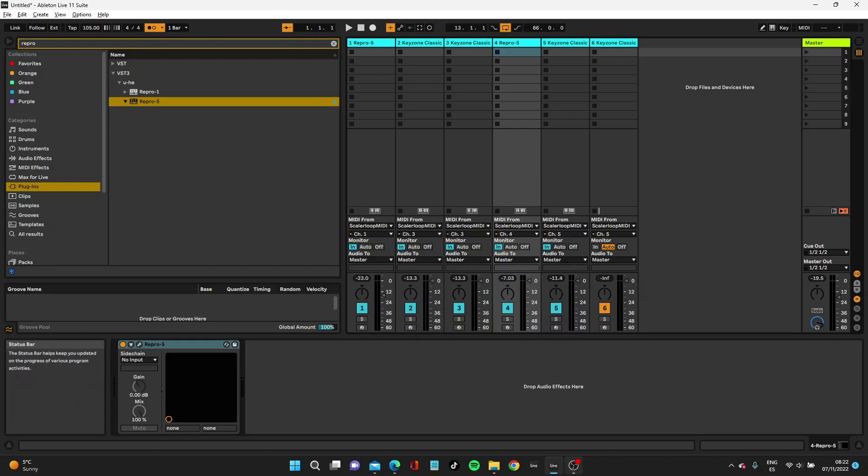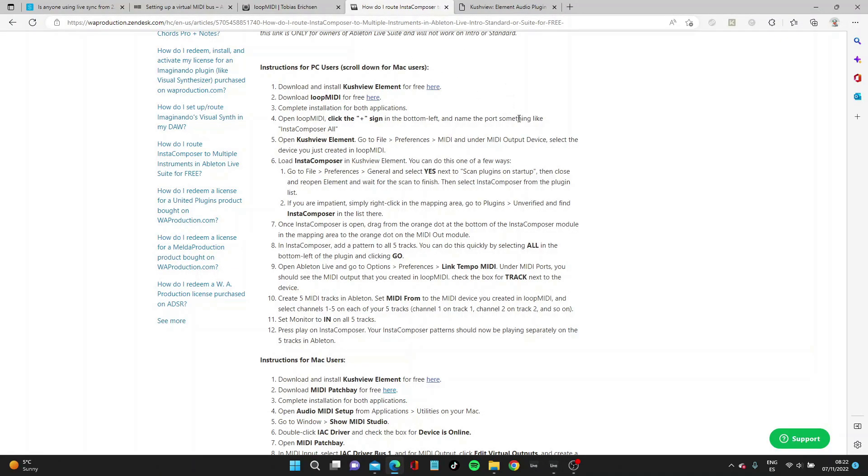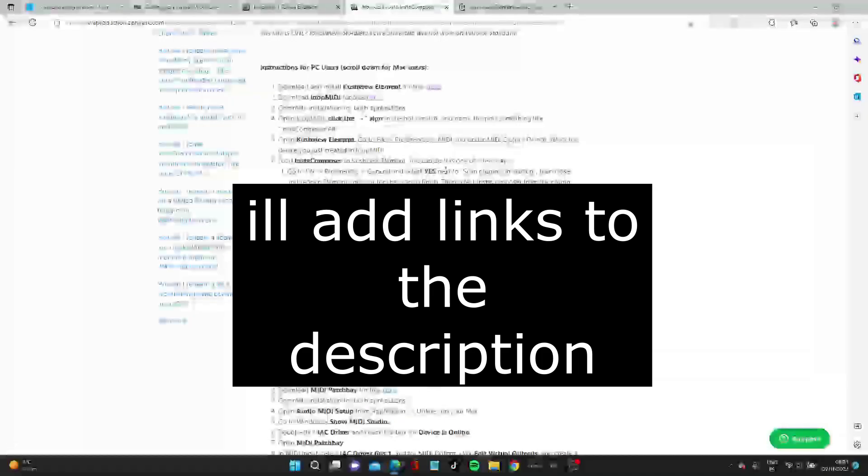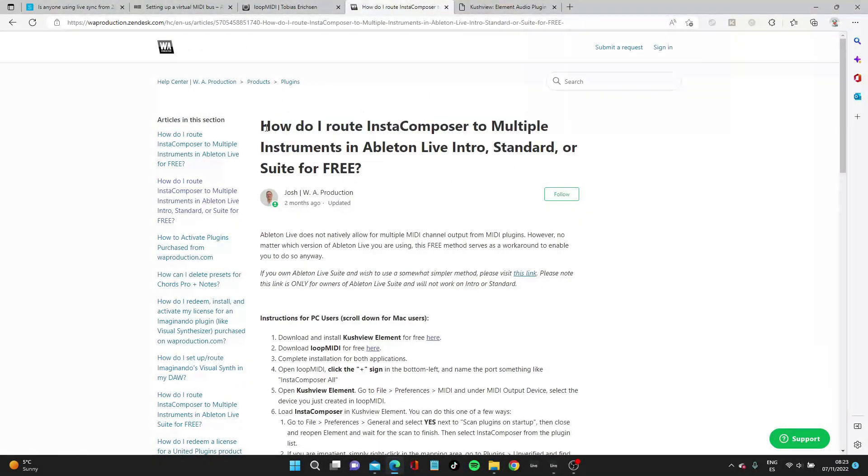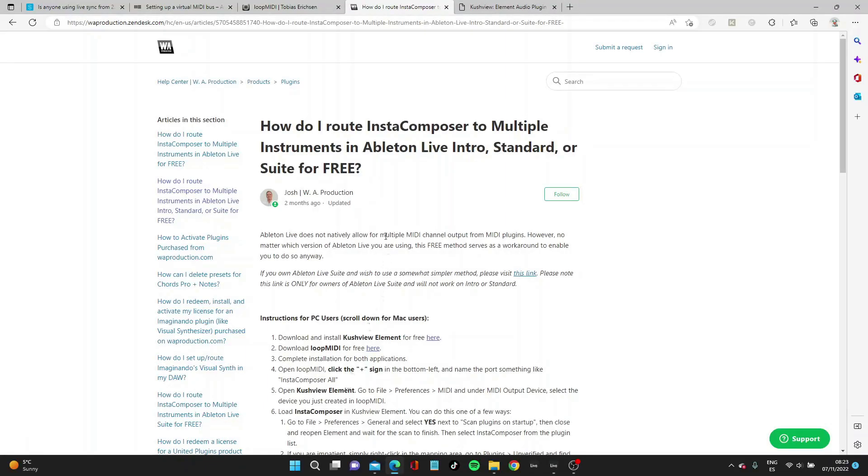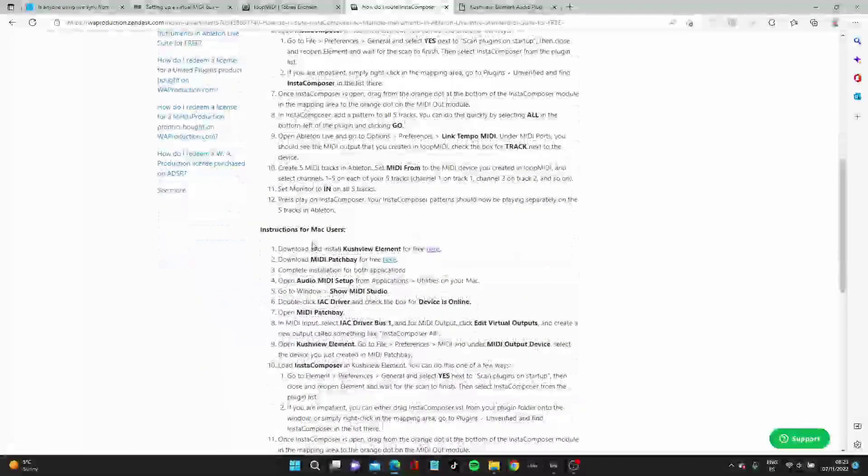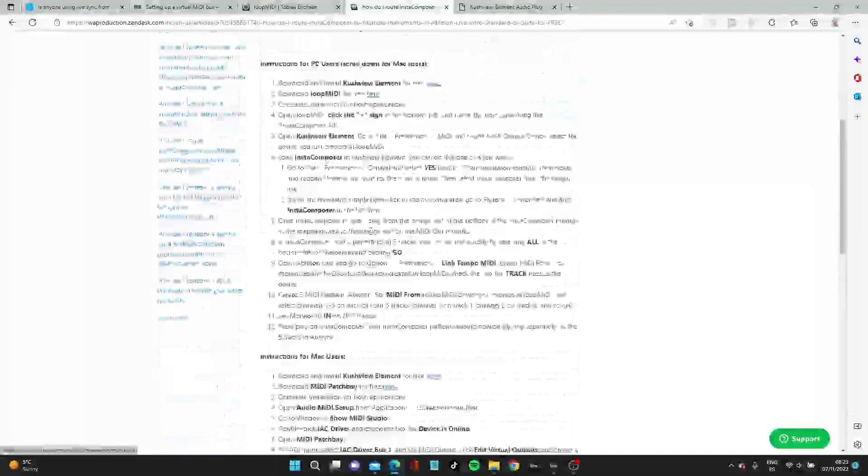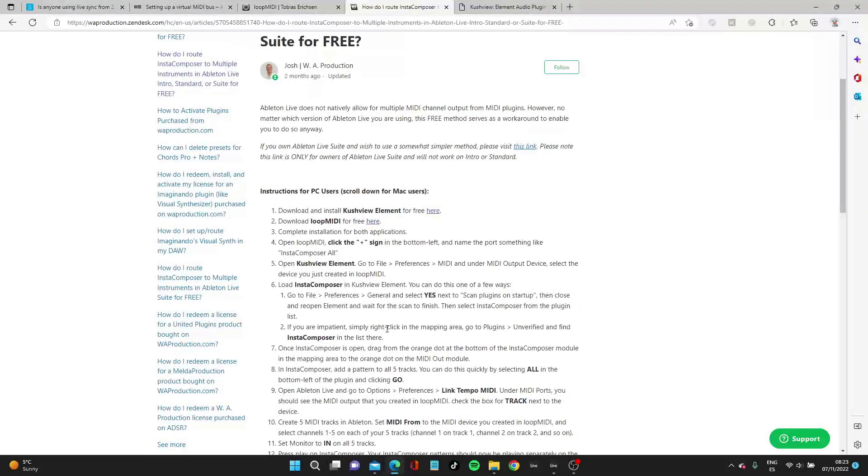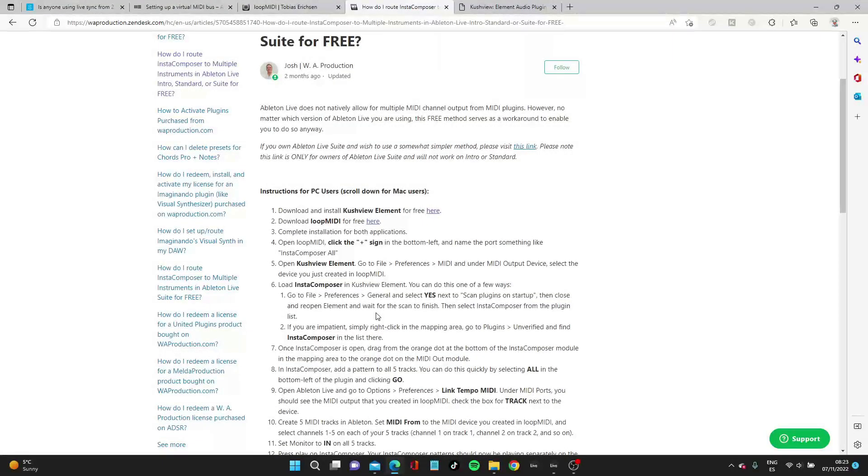I'm not a genius. I actually worked this out by looking at a website because there are similar problems with Instacomposer. They have a pretty cool web page about how to link stuff in Ableton Live into Instacomposer to get all the tracks appearing there. I'll link it in the description. There's instructions for Mac users who can use ISE driver, but ISE driver doesn't work on PC. Since I've got PC, I had to install Kashvi and Loop MIDI.